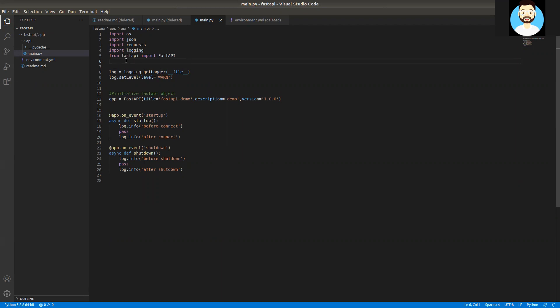The Pydantic library provides tons of functionality for data validation using the model structure. It's very compatible with FastAPI — you can find tons of documentation including Pydantic base models for FastAPI. So we'll be importing the base model class from the Pydantic library: from pydantic import BaseModel.